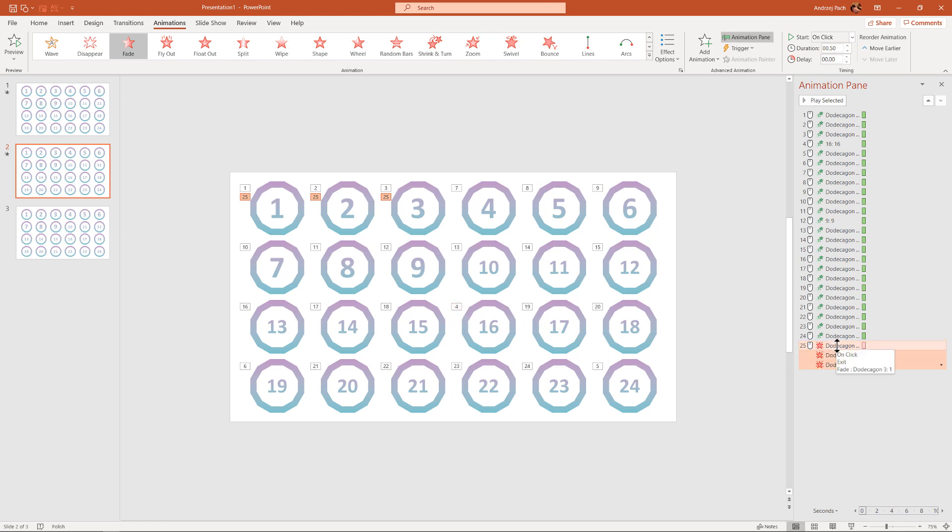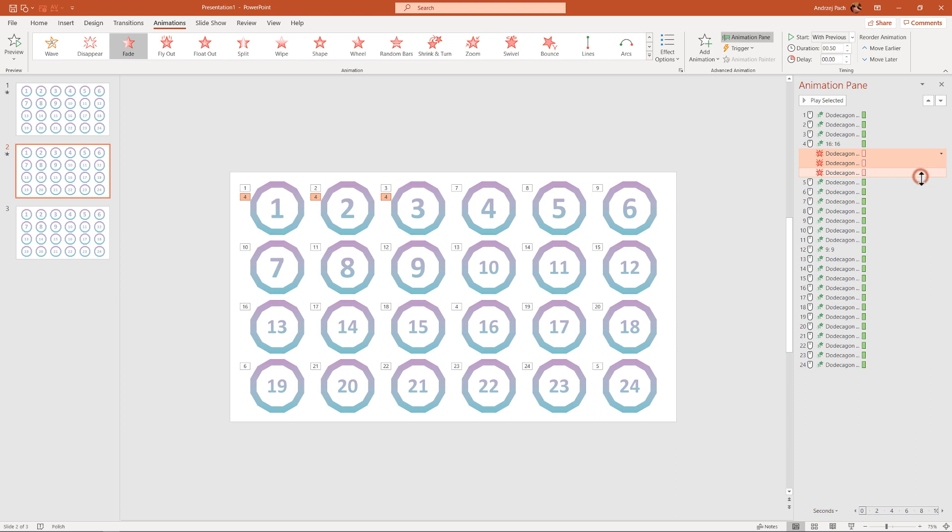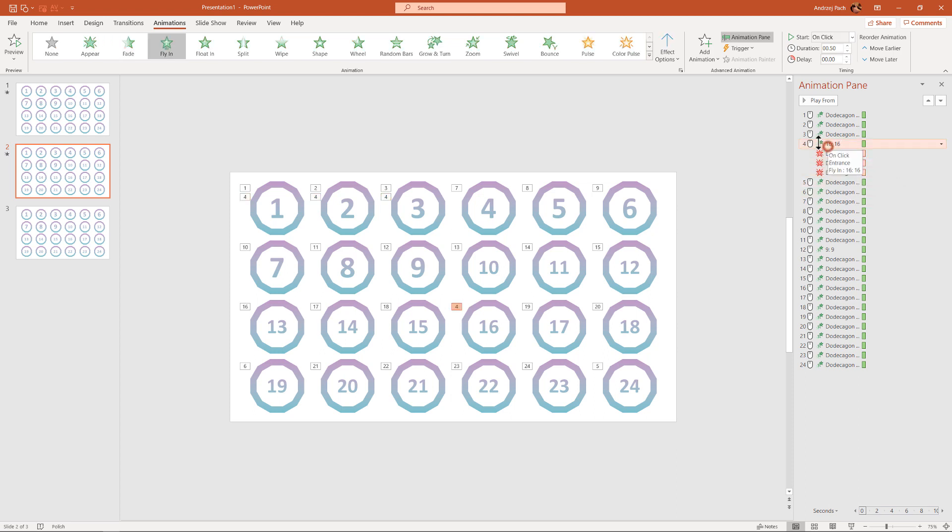I put them right where number 4 is, and instead of having to click my mouse, I right click, and I select start with previous. What that does, it will start with the previous animation, which is animation number 4.